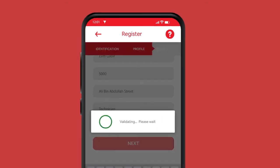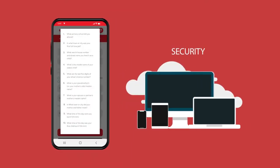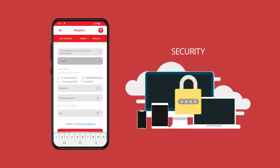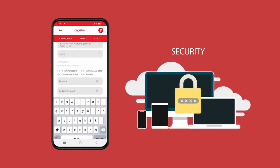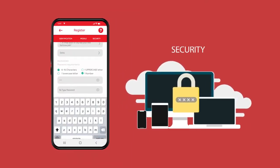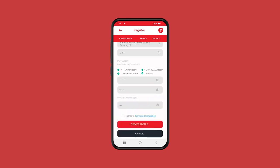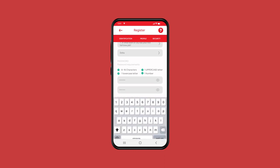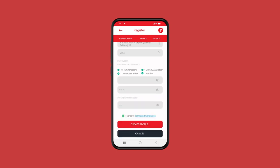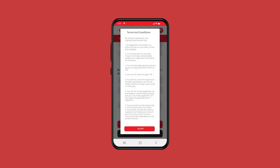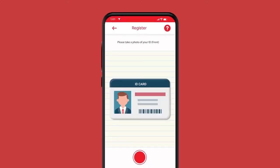Now create a password and a PIN. Select your security question and enter the answer. Enter your password and retype the password. Create a four-digit PIN number. Read and accept the terms and conditions and click on create profile.